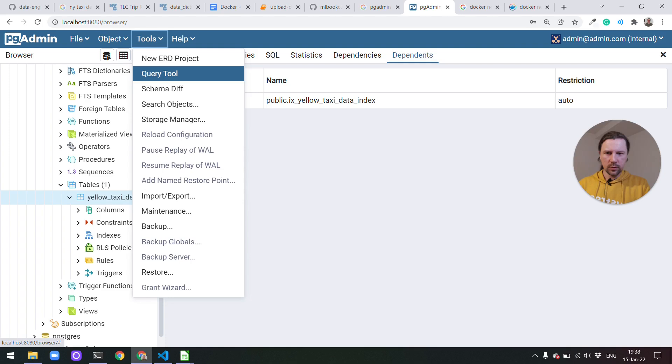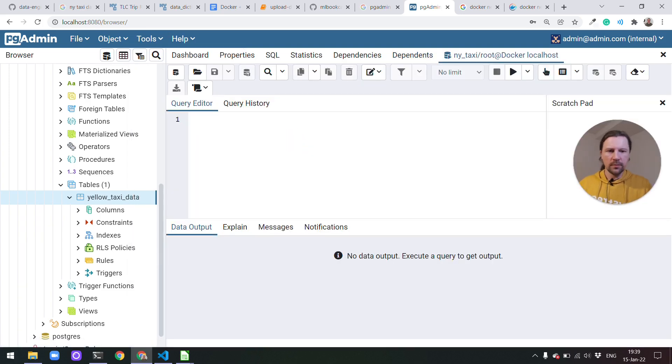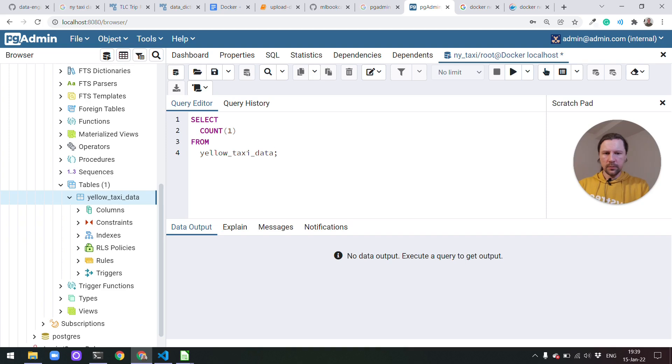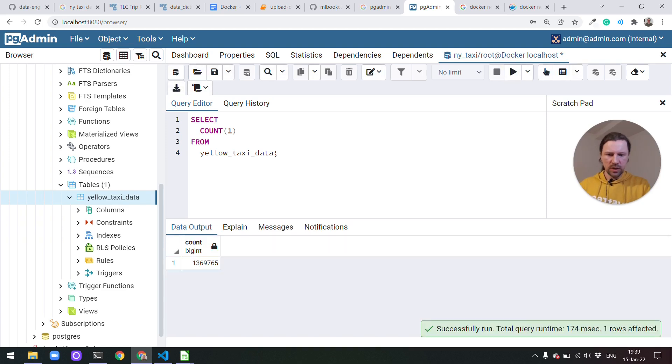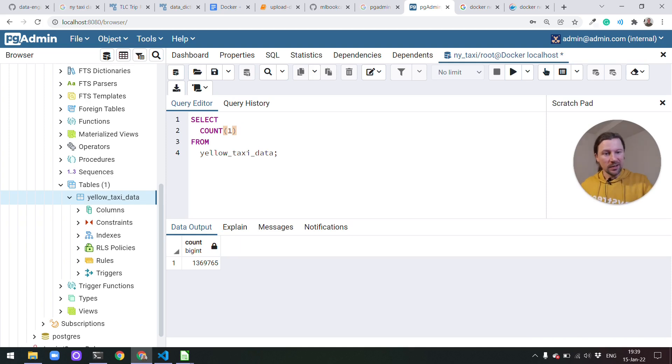So let us open this query tool. Here we can write anything we want. So for example select count one from our database yellow taxi data. And it will give us the number of records. So this is how we use pgAdmin. This is how we connect pgAdmin with Postgres using networks.